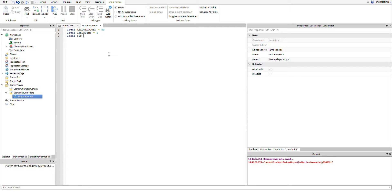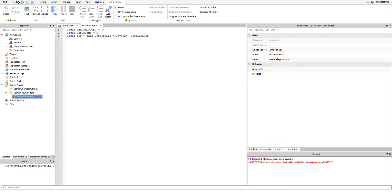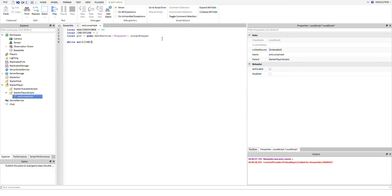Then we're going to set up the player, because we need to know what the player is. So we're going to do player equals game:GetService players dot local player. Now what local player does is it just grabs the local player who's the owner of the script, and so this is nice because we just check our own players.